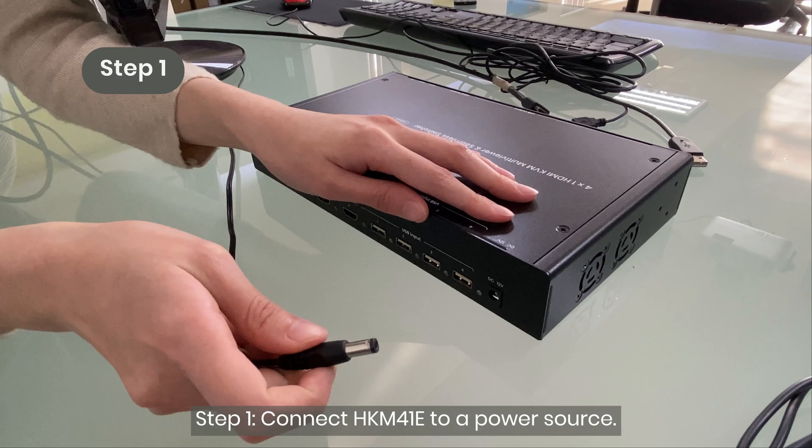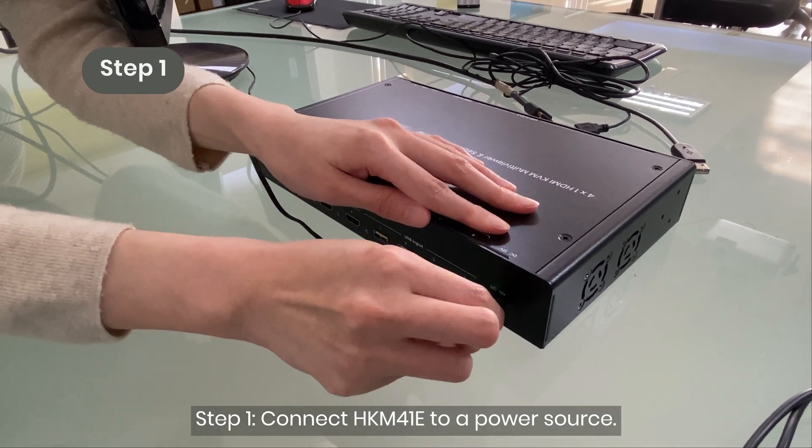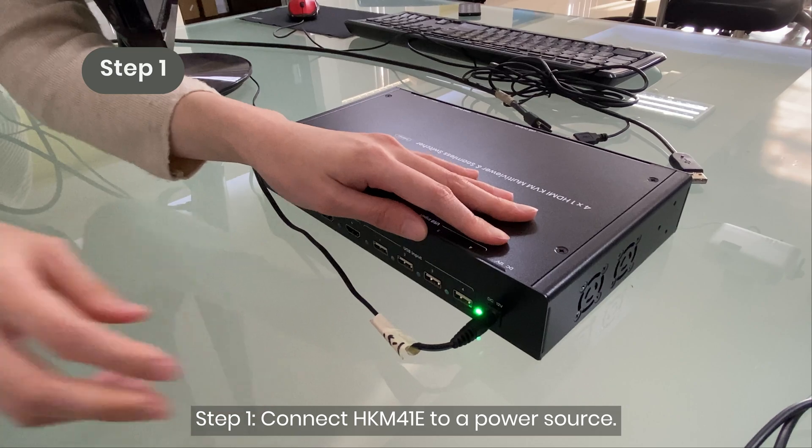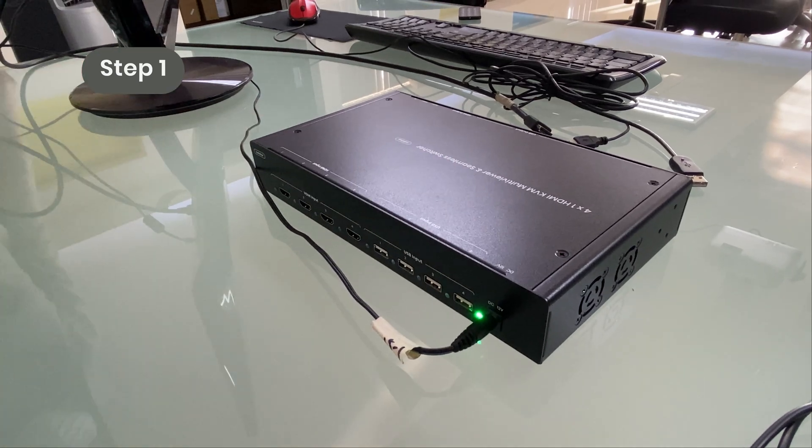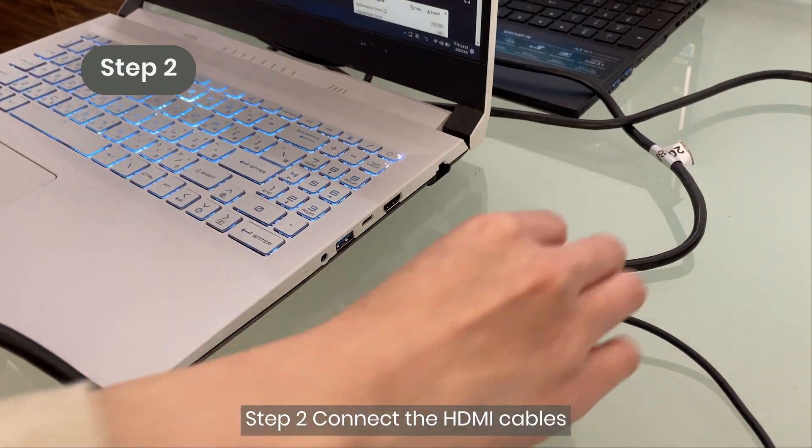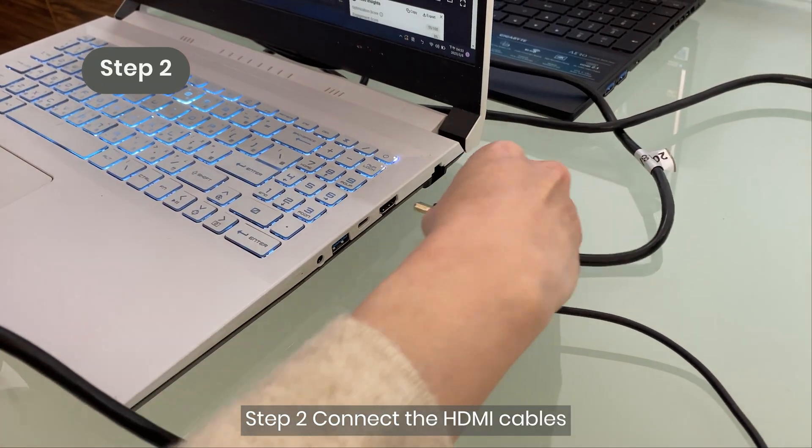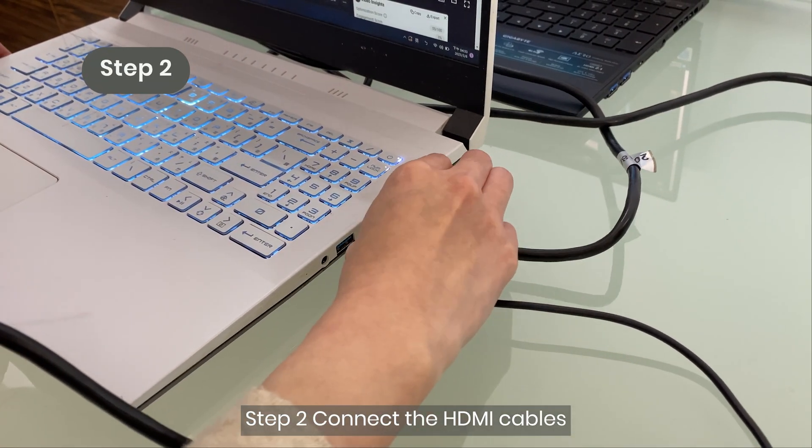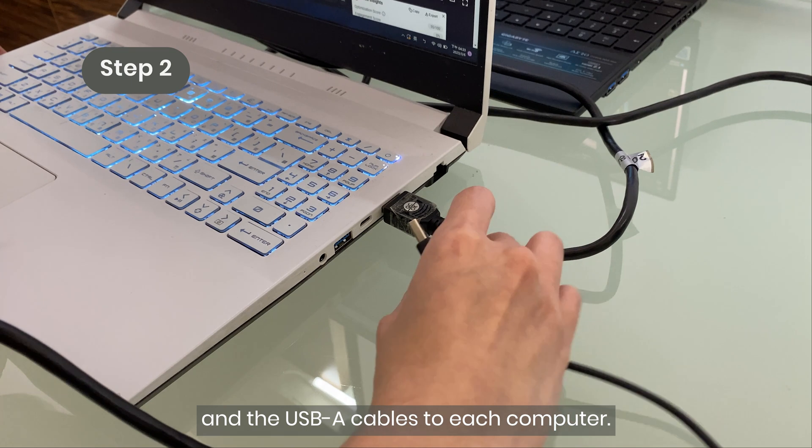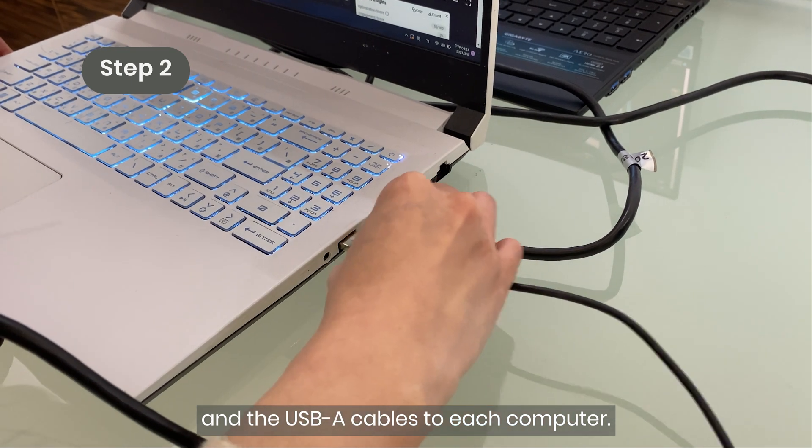Step 1: Connect HKM41E to a power source. Step 2: Connect the HDMI cables and the USB-A cables to each computer.